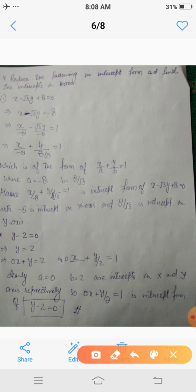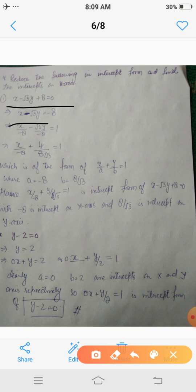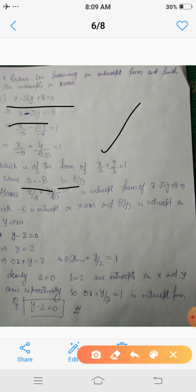Now reduce the following equations to intercept form and find the intercepts on the axes. For x = −√3·y + 8, shift the constant: x − √3·y = −8. Wait, rearranging: x + (−√3)y − 8 = 0, so x − √3·y = 8... dividing by −8 gives x/(−8) + y/(8/√3) = 1, or x/(−8) + y/(8√3) = 1. Comparing with x/a + y/b = 1: a = −8 is the x-intercept and b = 8√3 is the y-intercept. So −8 is the intercept on the x-axis and 8/√3 is the intercept on the y-axis.